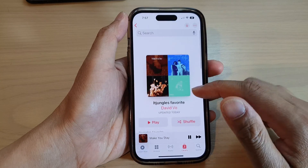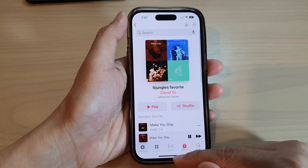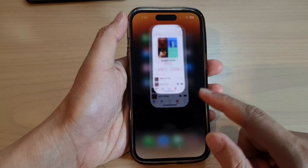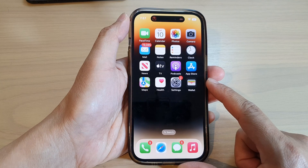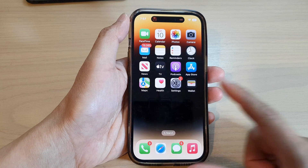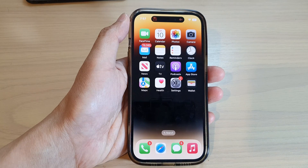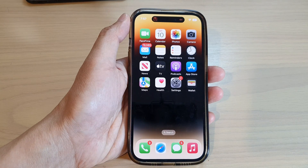And that's it! You can swipe up to go back to the home screen. Thank you for watching this video — please subscribe to my channel for more videos.